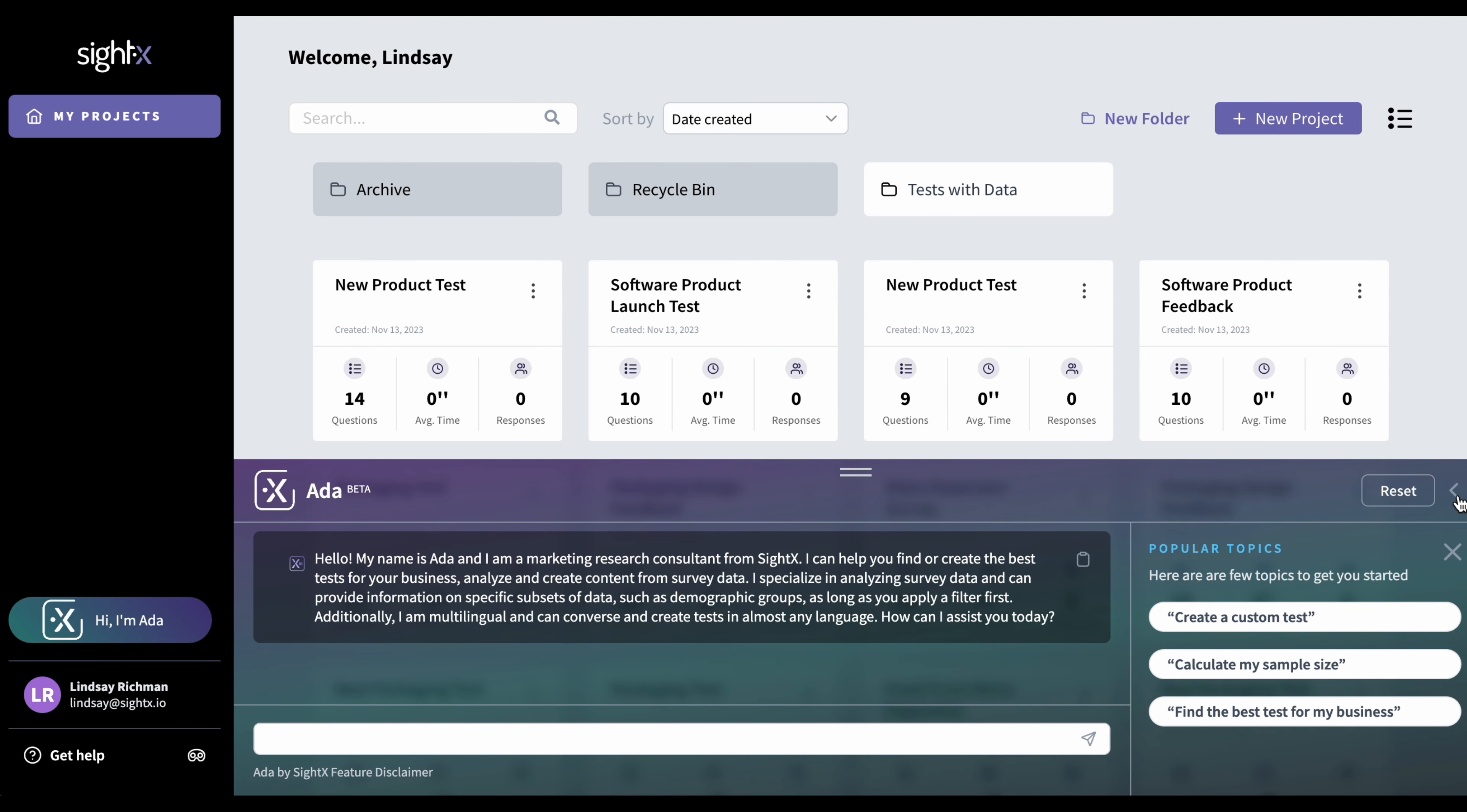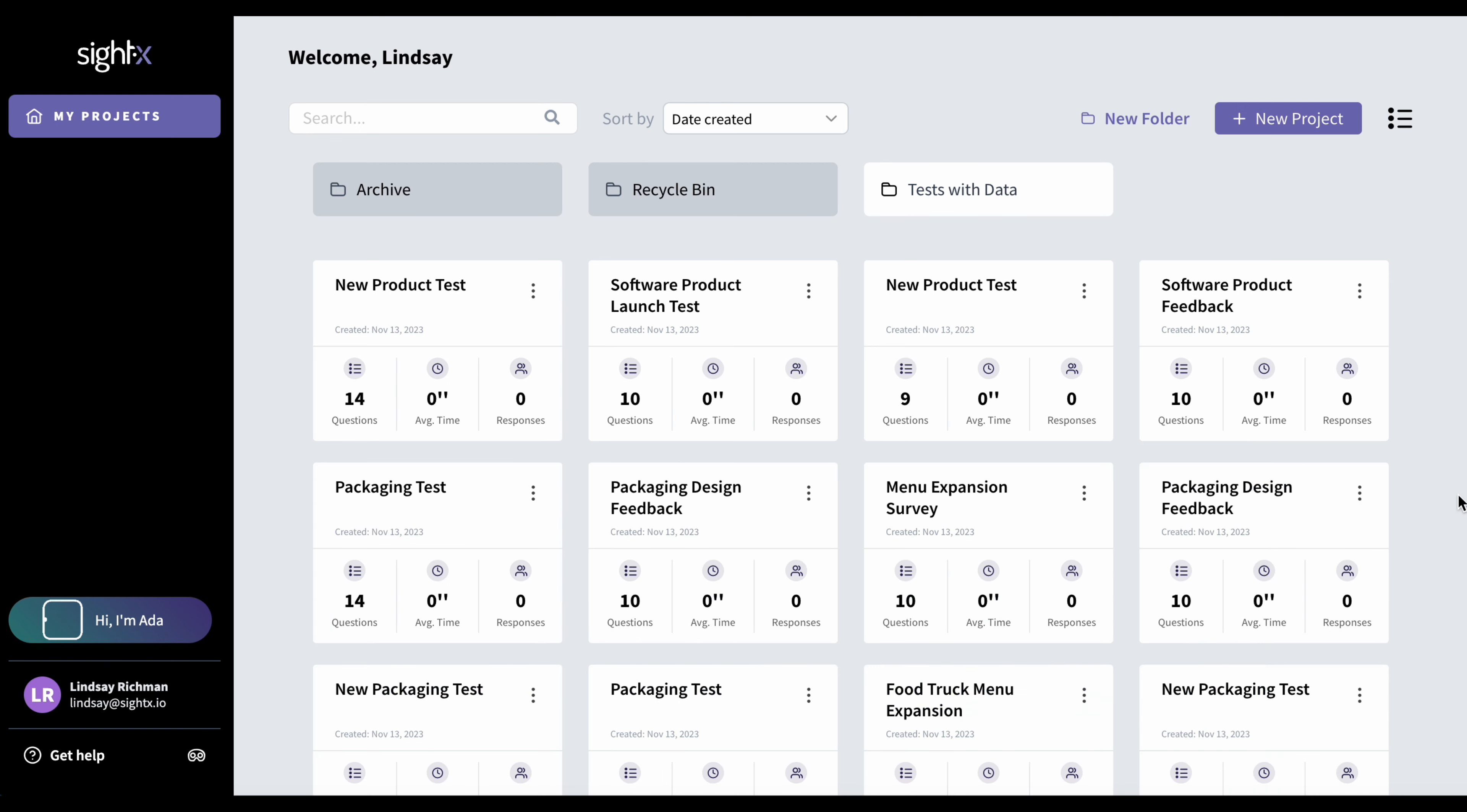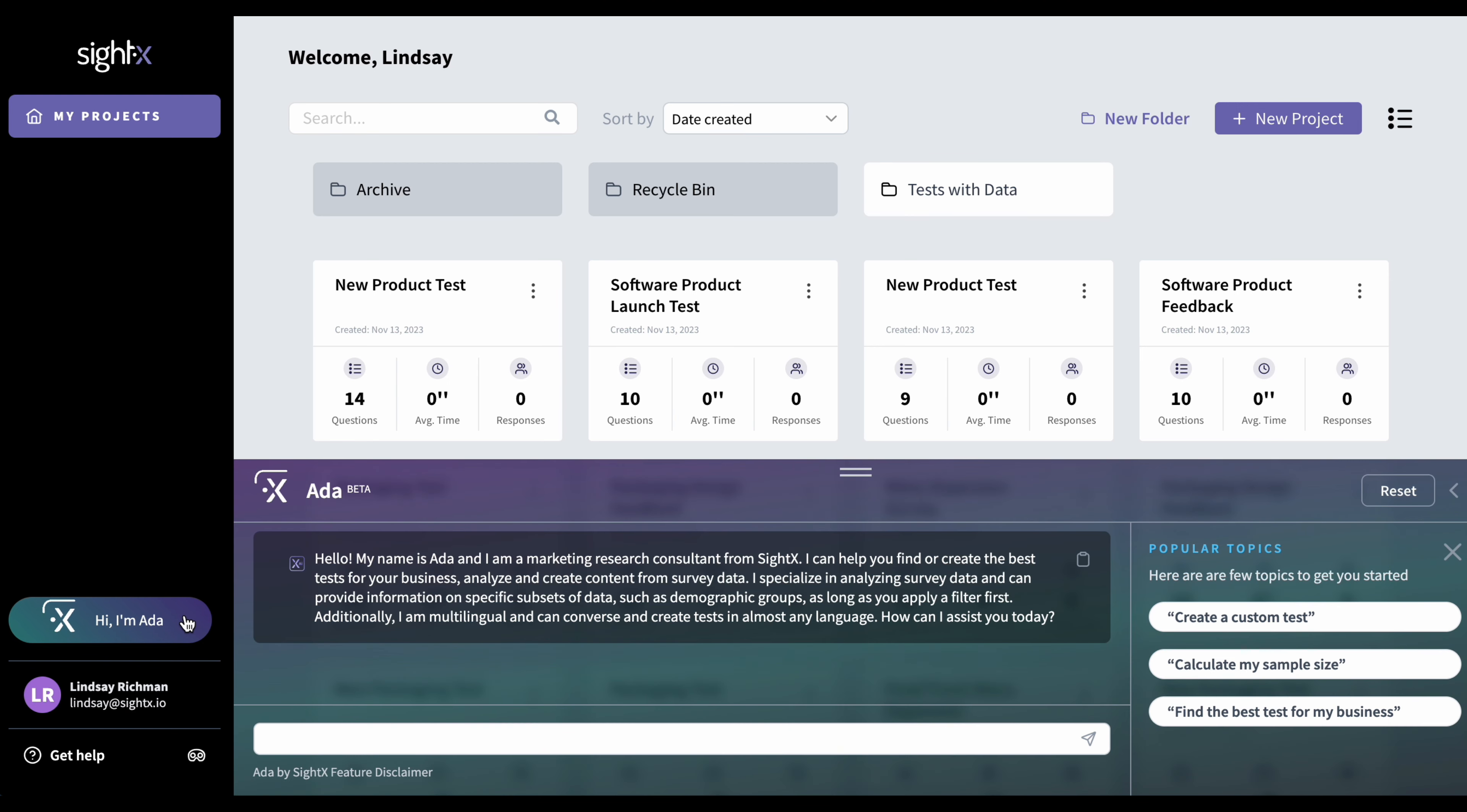You can also click on the arrow here to hide her console, and to get her back, just click here on Hi, I'm Ada. And just note that if you had been having a conversation with her, nothing would have changed. You don't automatically lose your conversation by hiding her console. You would have to click this reset button here. So as long as you don't click this reset button, you should always have access to your conversation.